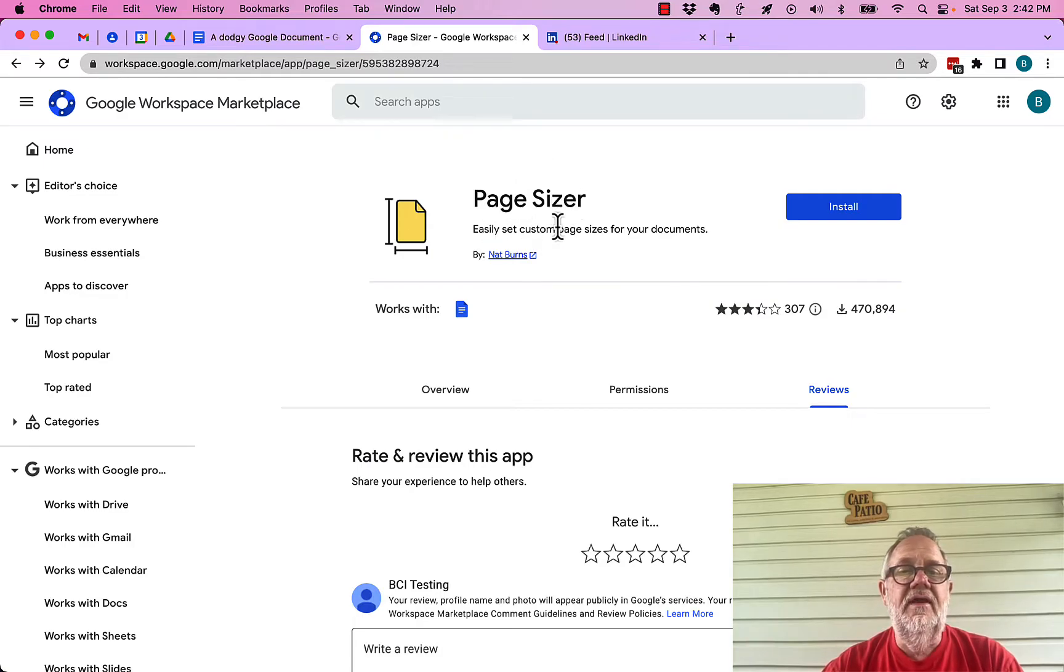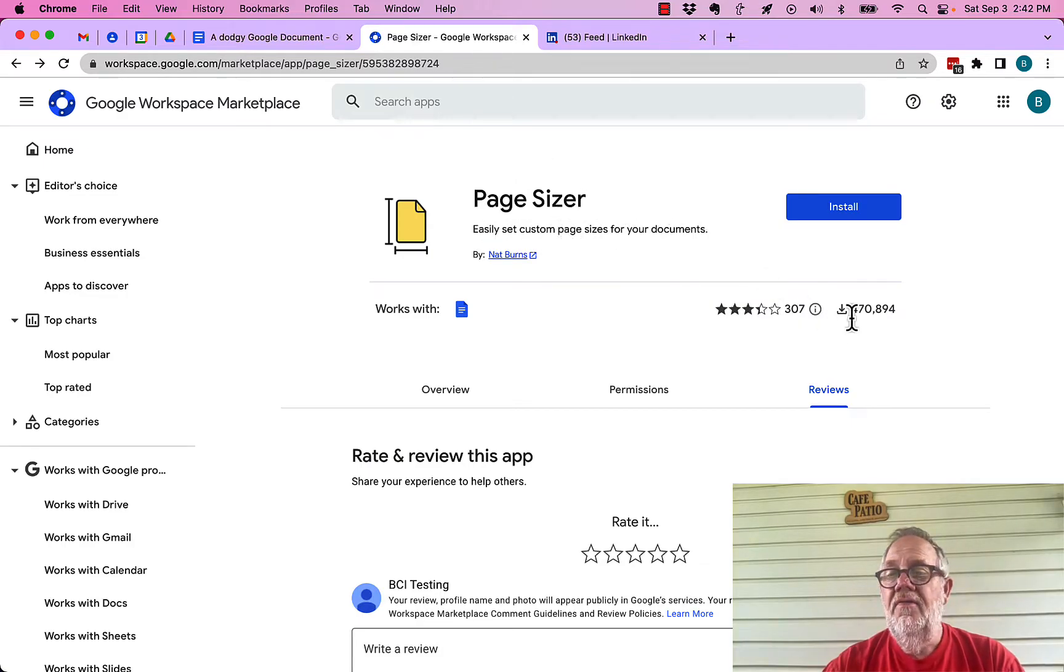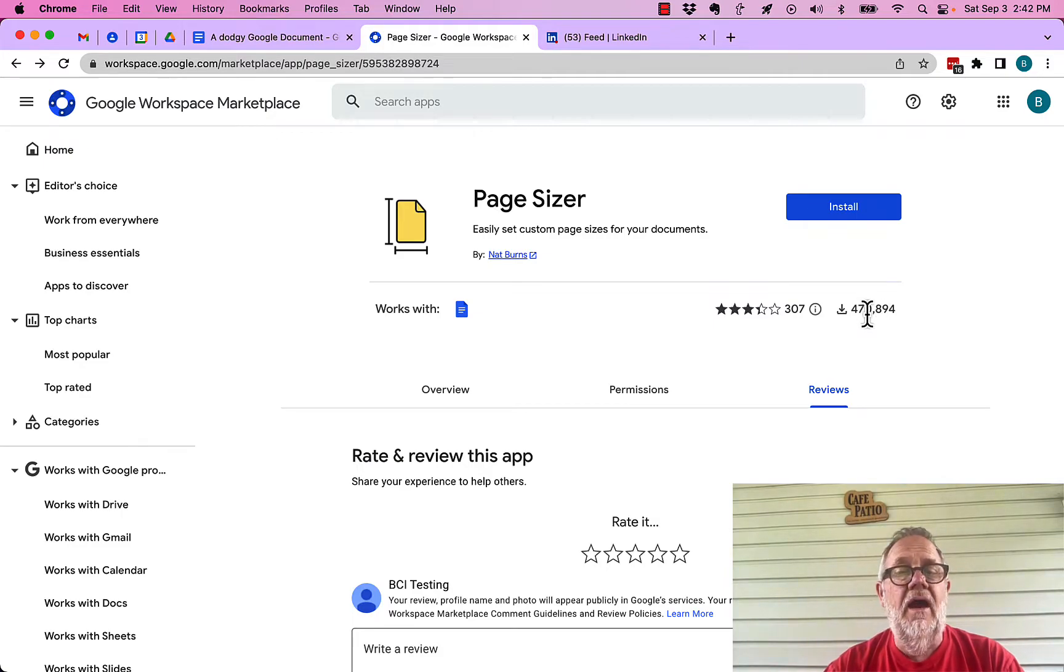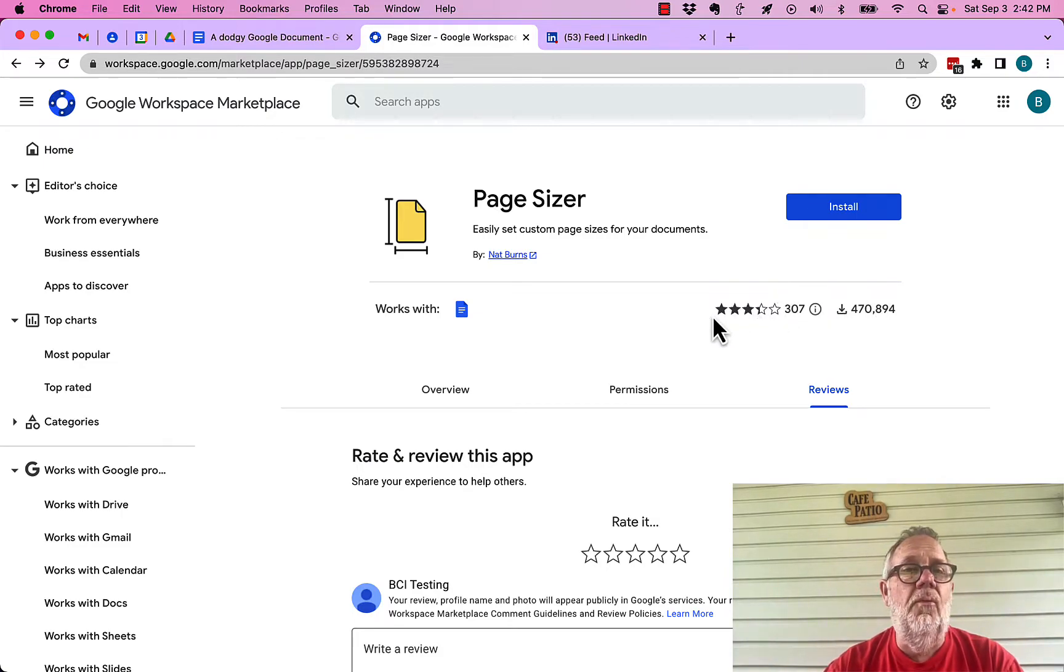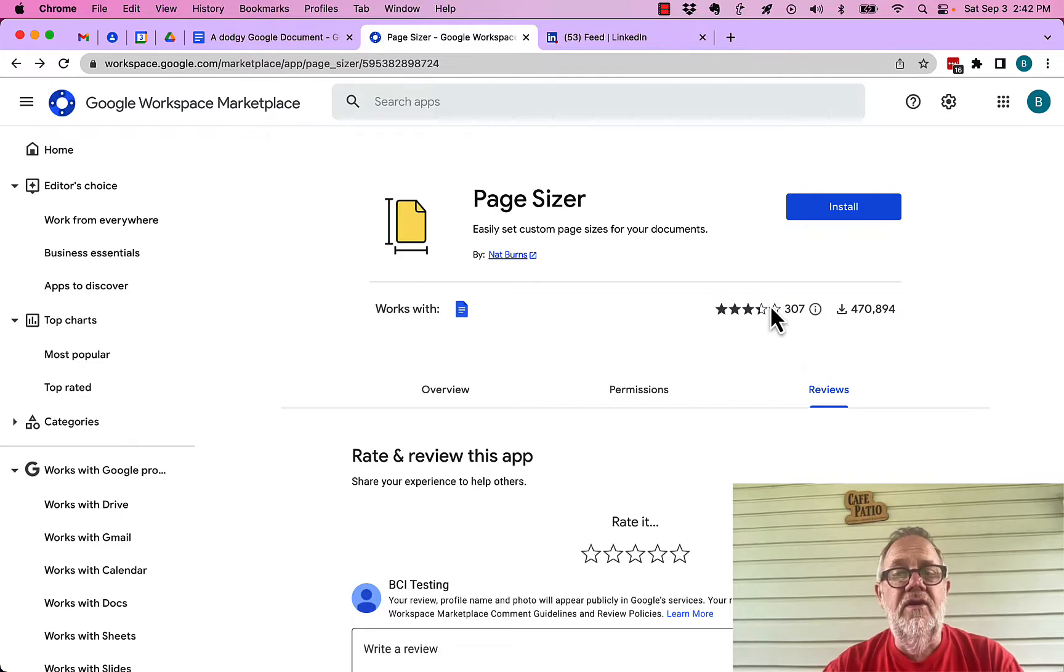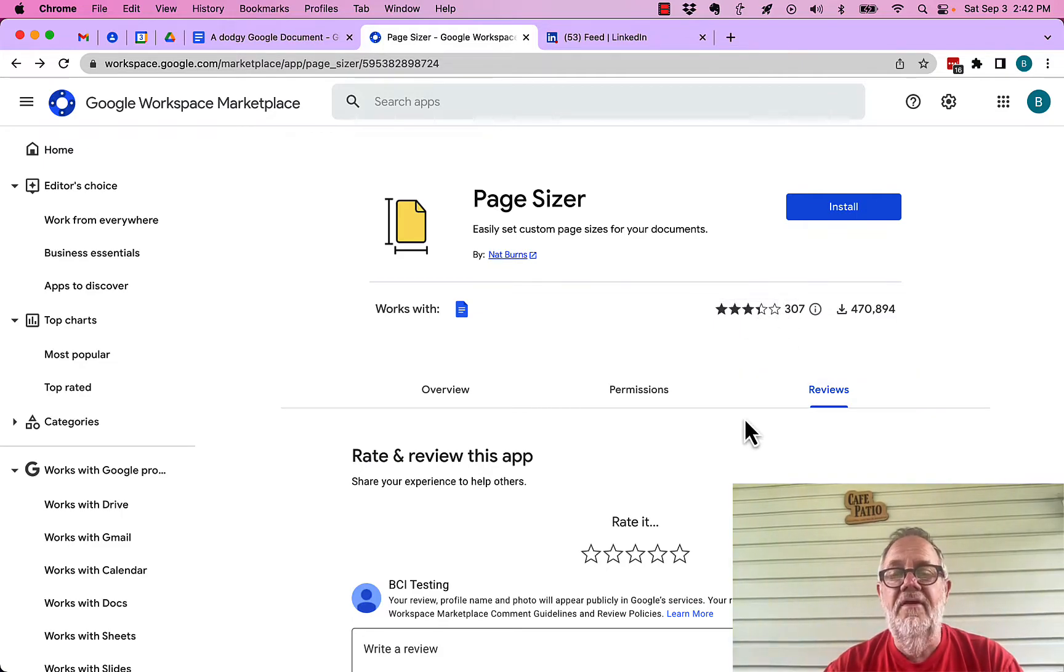Easily set custom page sizes. There's 470 plus thousand downloads. There's 309 people with opinions about it. Usually, opinions are going to be less than a five.